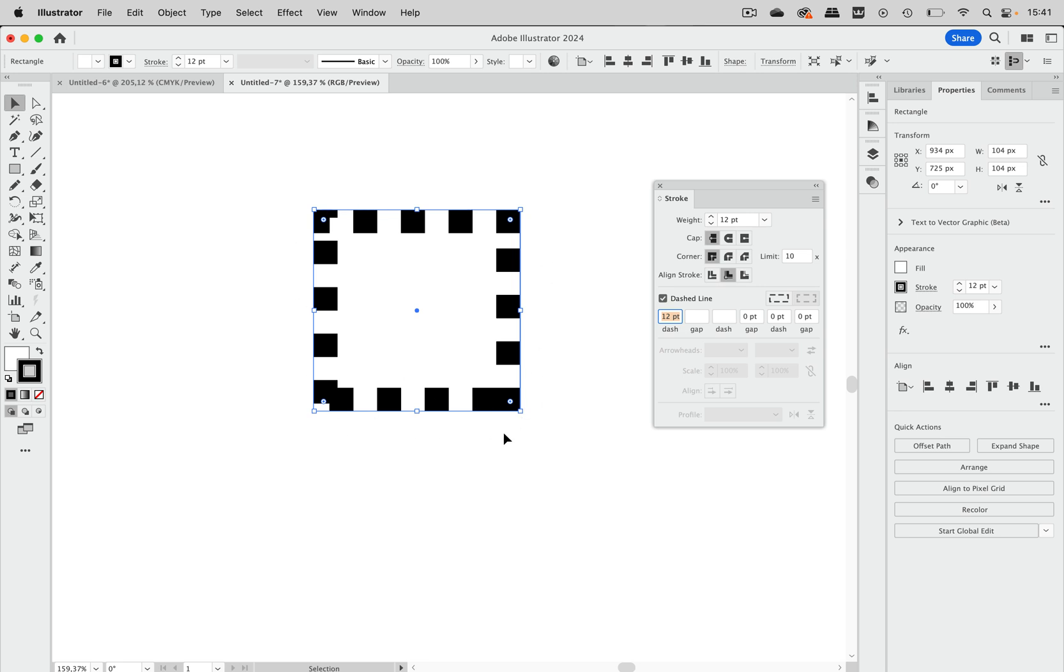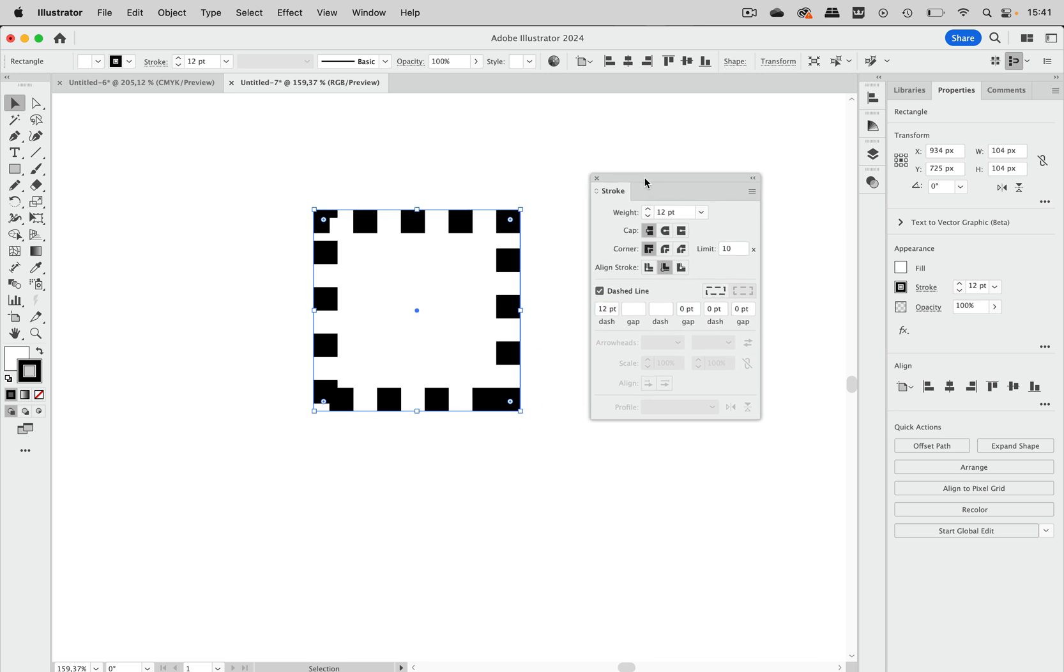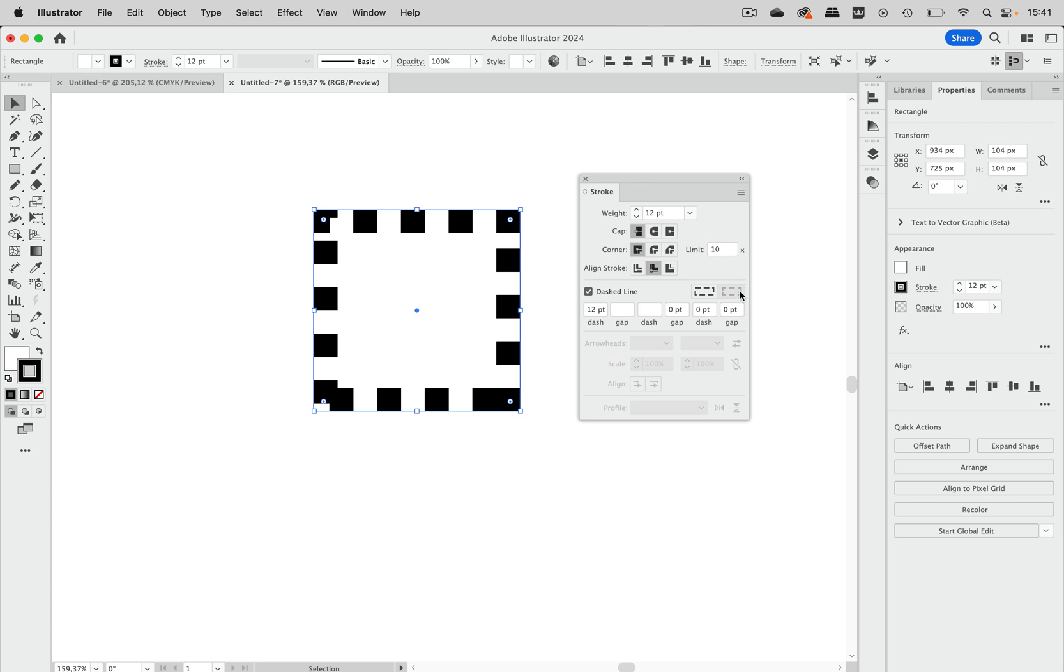So maybe you know that you can achieve a better looking stroke by clicking this button here, but it's grayed out. You cannot click it. And here's the thing.